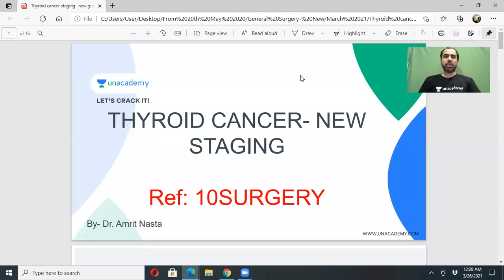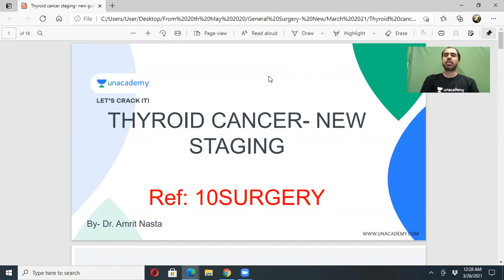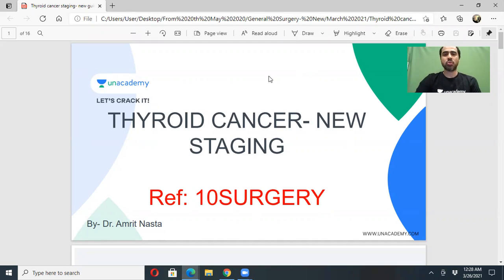Hello friends, very good evening to all of you. Hope you are all doing well. This week we have had some very important short sessions on YouTube, and today we will have another short but important session. Today I will be discussing thyroid cancer and its staging.